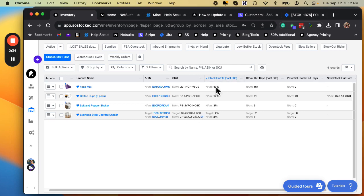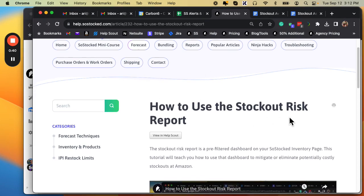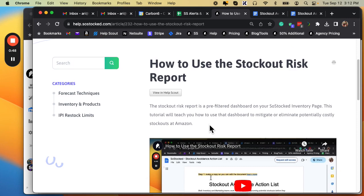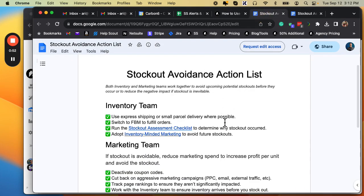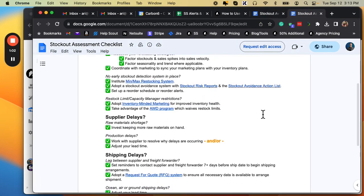This is similar to another article we have, which is how to use the stockout risk report. The stockout risk report is more about looking into the future at what stockouts you might have, and it talks about using the stockout avoidance checklist. The past stockouts report is similar — it's just looking historically at what products have we stocked out — and then we're going to use the stockout assessment checklist.